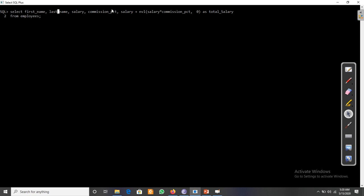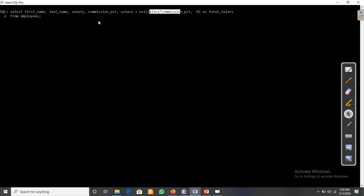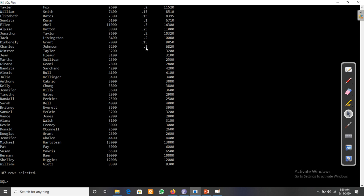Now with NVL applied, the query displays first name, last name, salary, commission_pct, and total salary. Where commission_pct has a value, salary is multiplied by it and added to salary. Where commission_pct is null, NVL returns zero, so the result is just salary plus zero — the salary itself. For example, where a 10% commission applies, that amount is added, giving a new total salary of 6800. Thanks for watching.